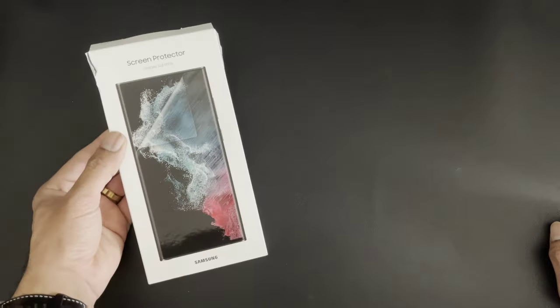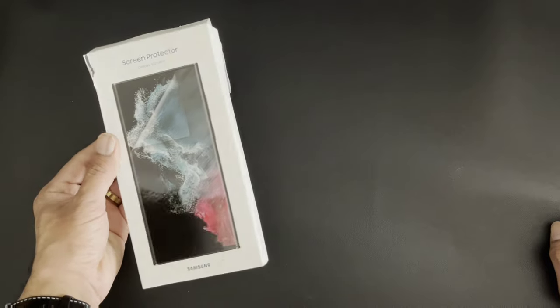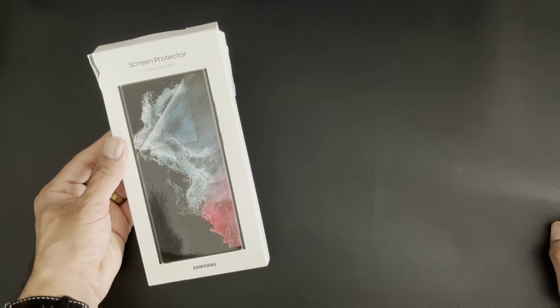Hey guys, it's Vin again from The Better Gentleman, and today we're going to be installing the OEM Samsung Screen Protector on my S22 Ultra.